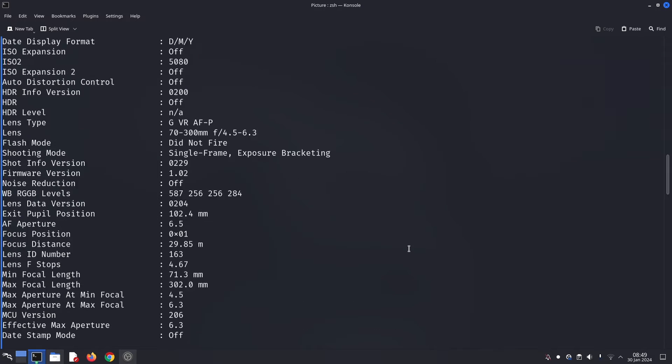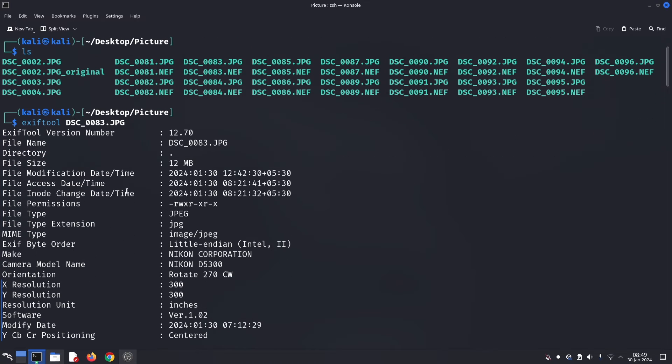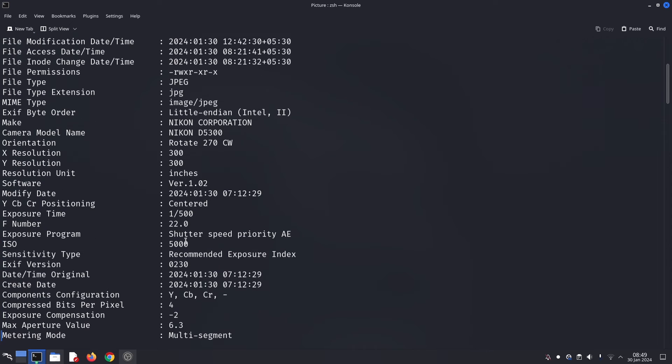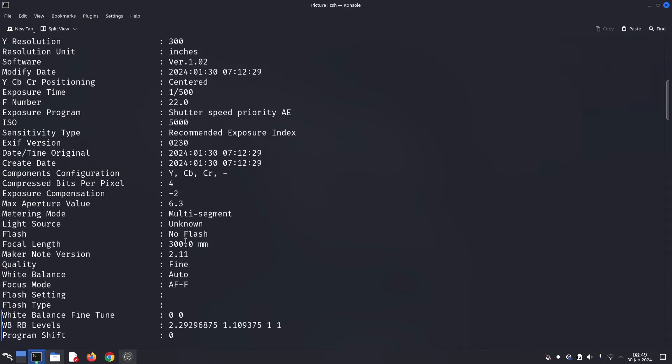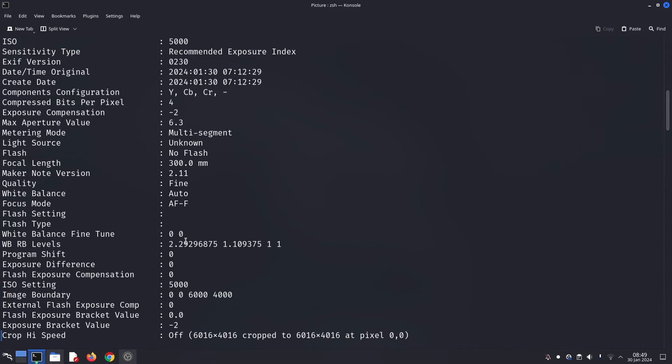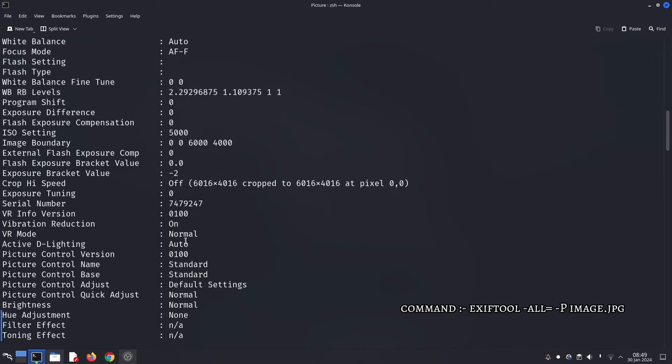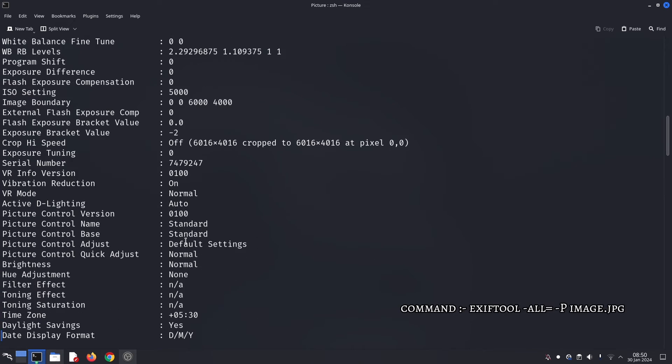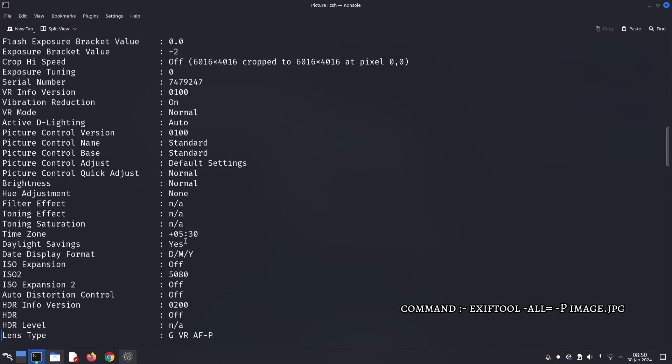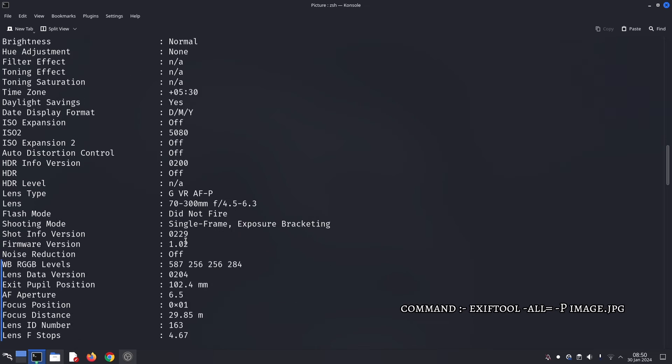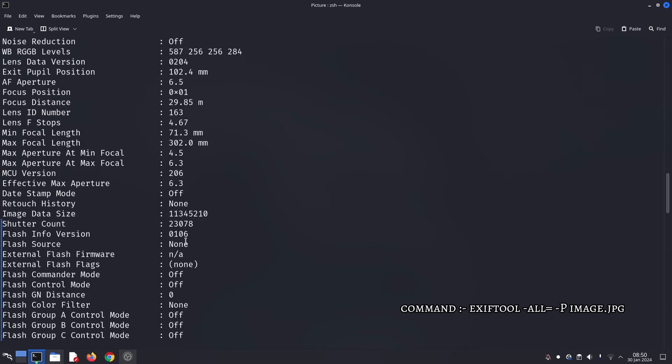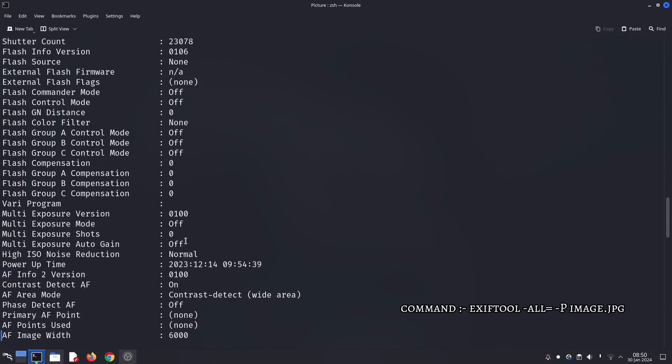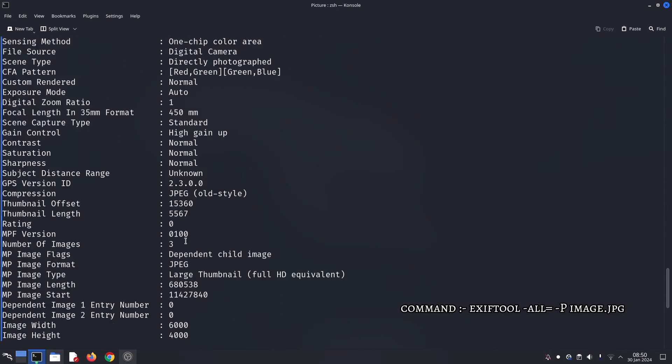ExifTool can do that too. Here's how to remove metadata from an image: Open terminal in Kali Linux, navigate to the directory containing your image using the cd command, run the command shown on screen. This removes all metadata from image.jpg and saves the cleaned version with the same name.